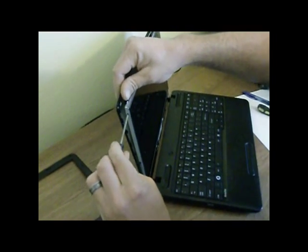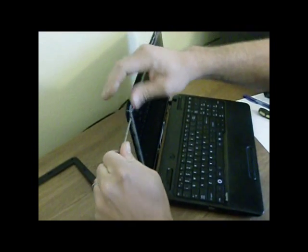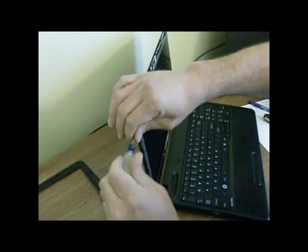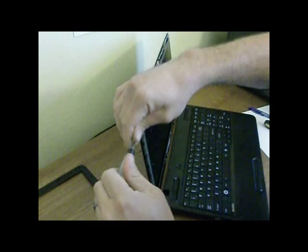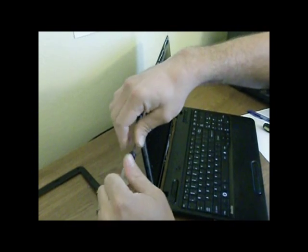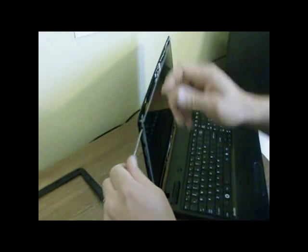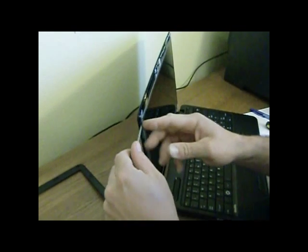And we'll get to work on this. Again, these screws are quite small, so be careful when you're removing them.